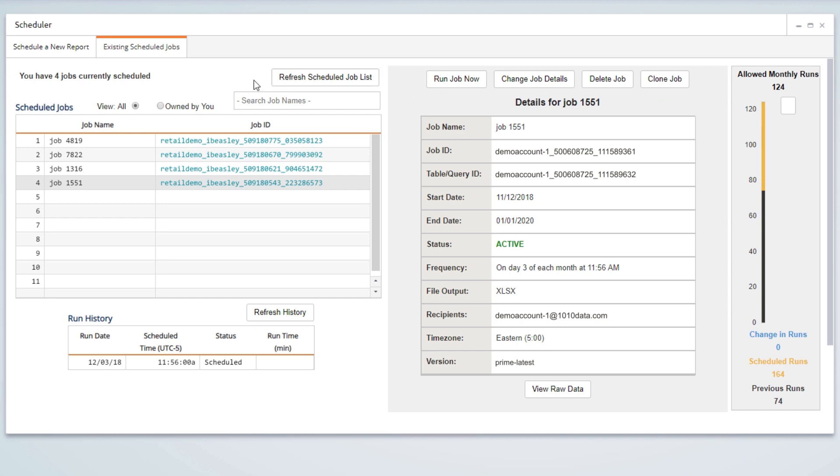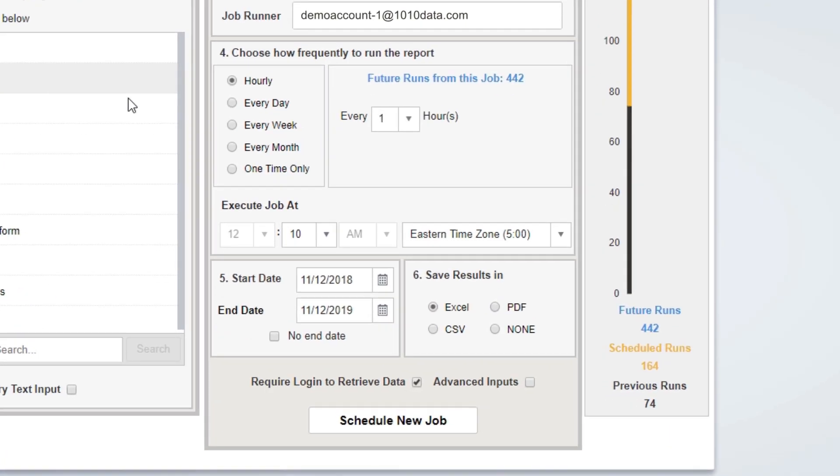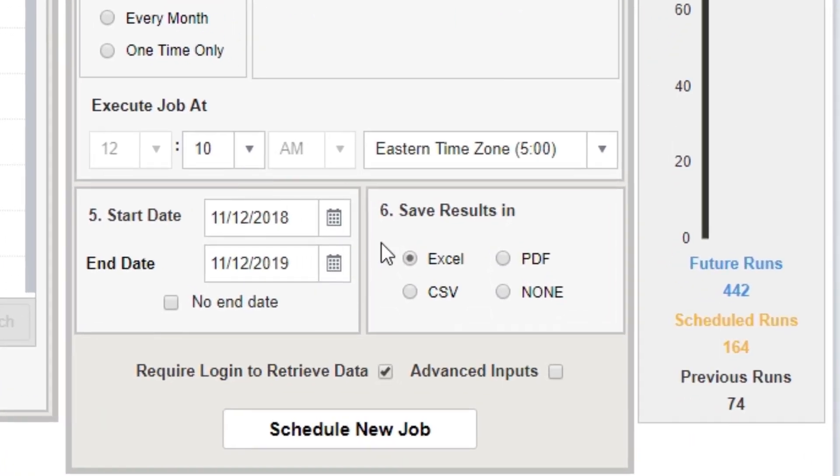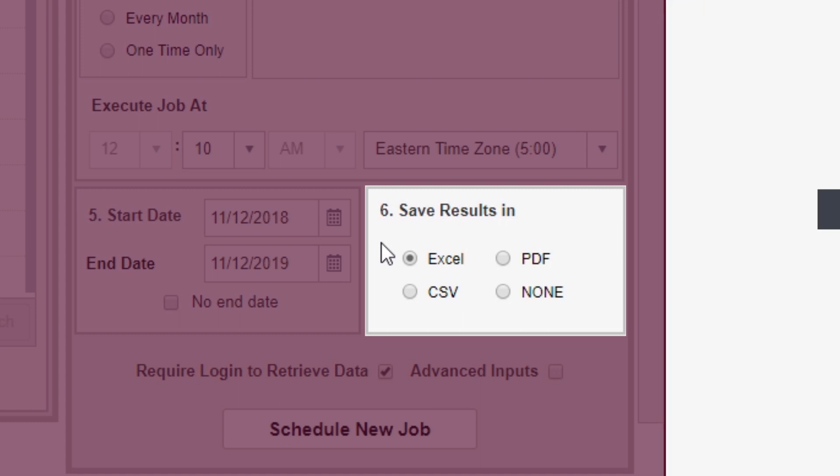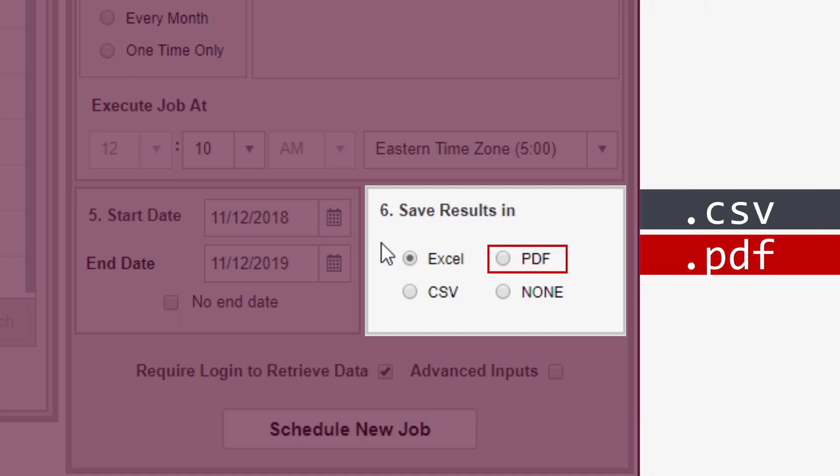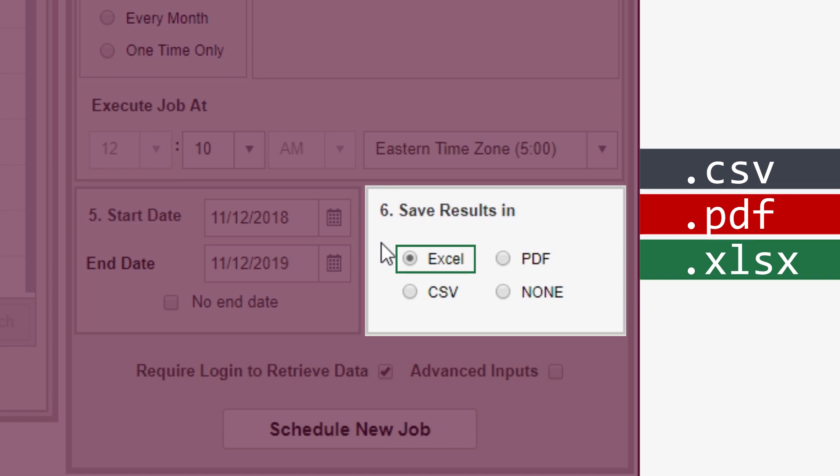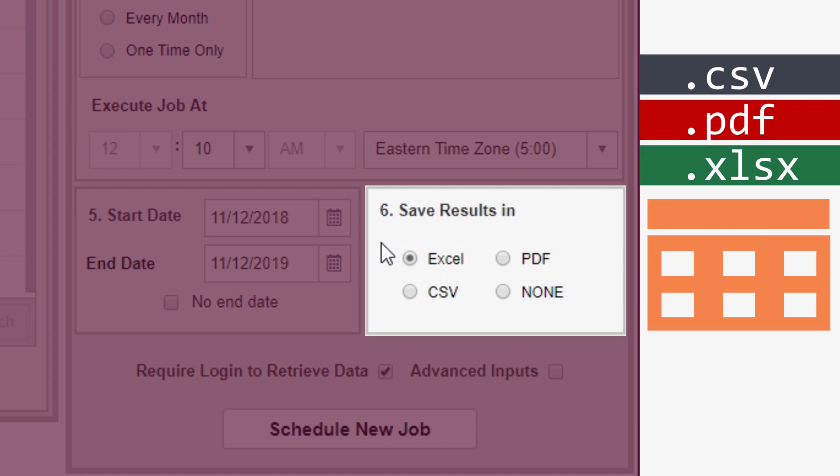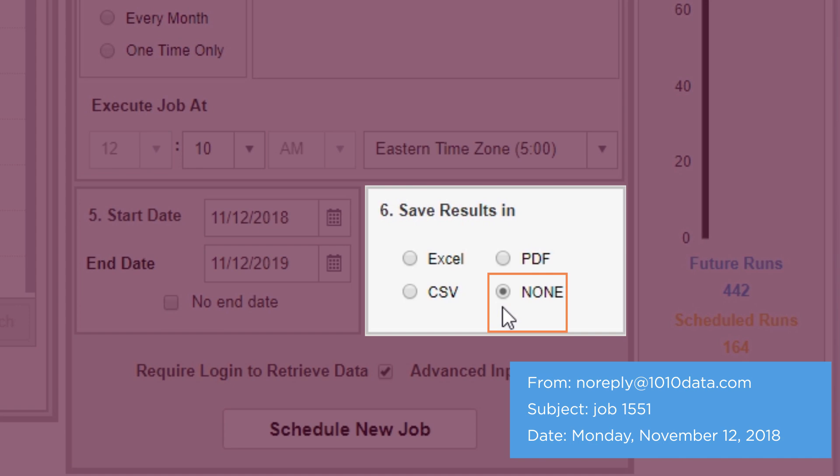With V13, you now have access to a new output option. In addition to delivering reports as comma-separated text files, PDFs, or Excel workbooks, results can now also be delivered as a 1010 data table. Results are not exported or downloaded, but published in a new 1010 data table. Upon selecting the None option, you will receive an email notification when the table has been saved.